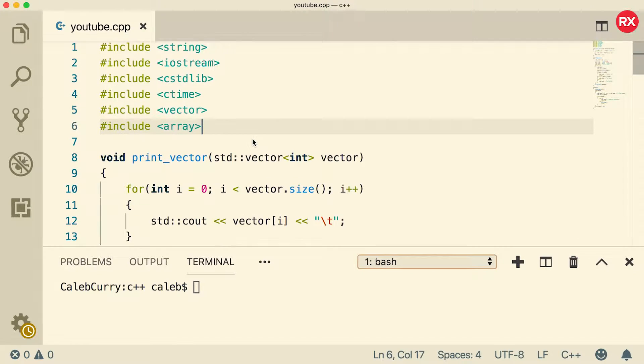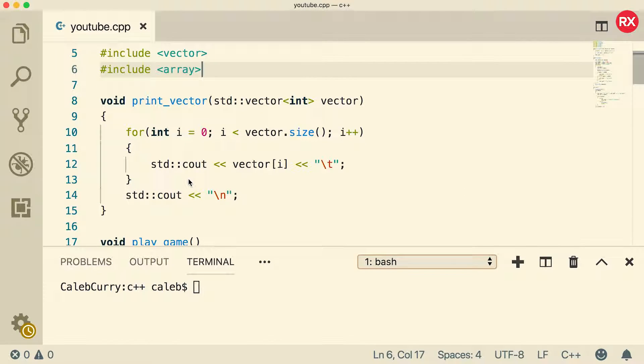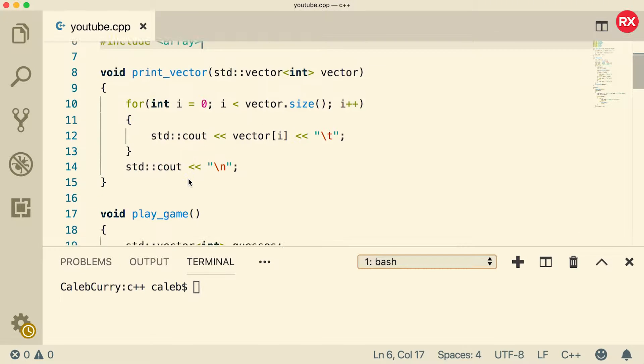Now, the way this application works is we have this print vector function. We're going to change that to a print array function. We talked about that in the previous video. Should be very simple.